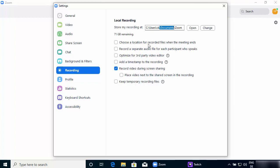If you want to change this location you can change it from here. You also have these options: the first option is 'Choose a location for recorded file when you end the meeting,' which will allow you to choose wherever you want to save your video and audio file after the meeting ends. The next option is 'Record a separate audio file for each participant who speaks,' which is very useful when you want to record an interview or a podcast with multiple people.